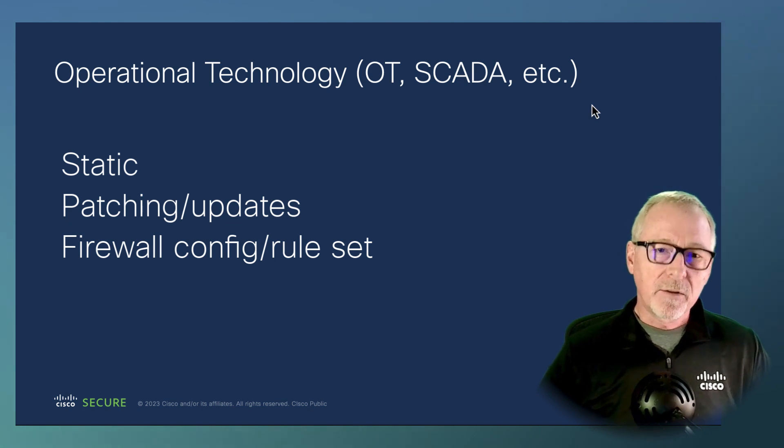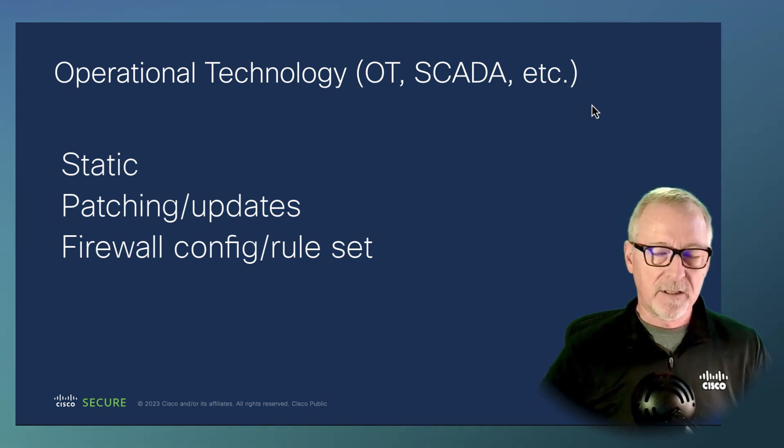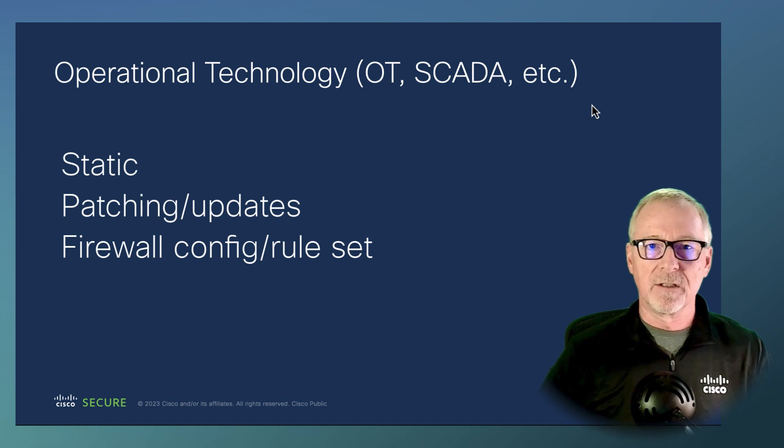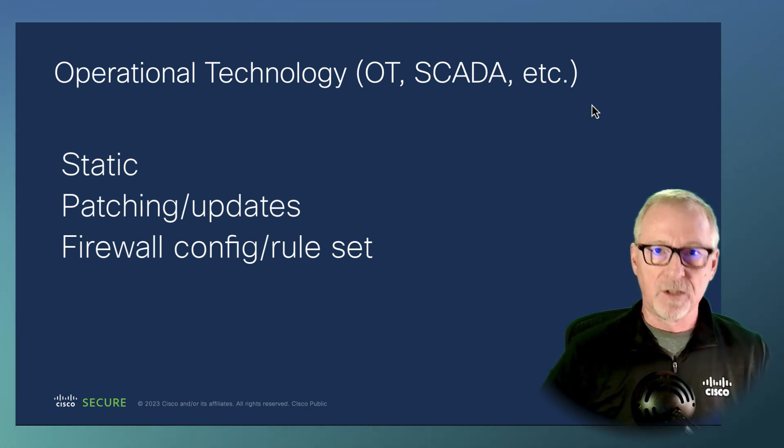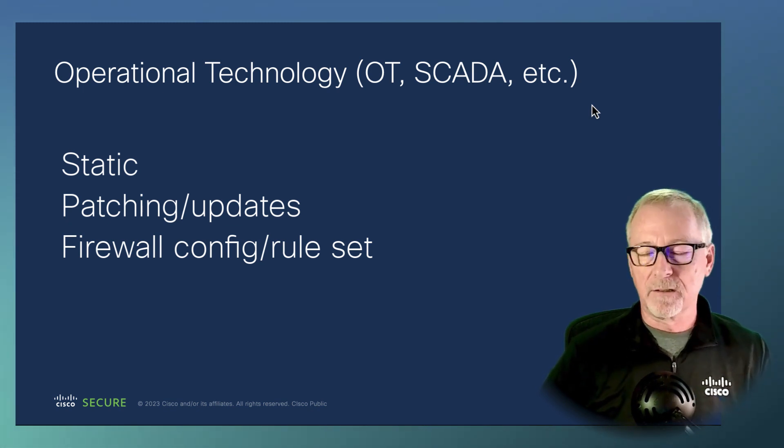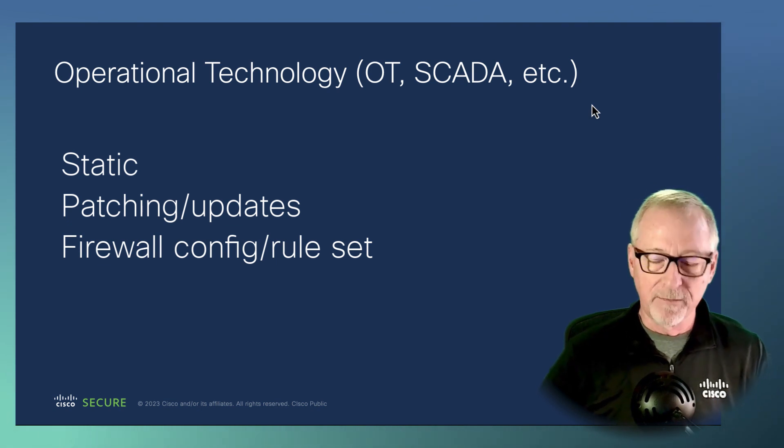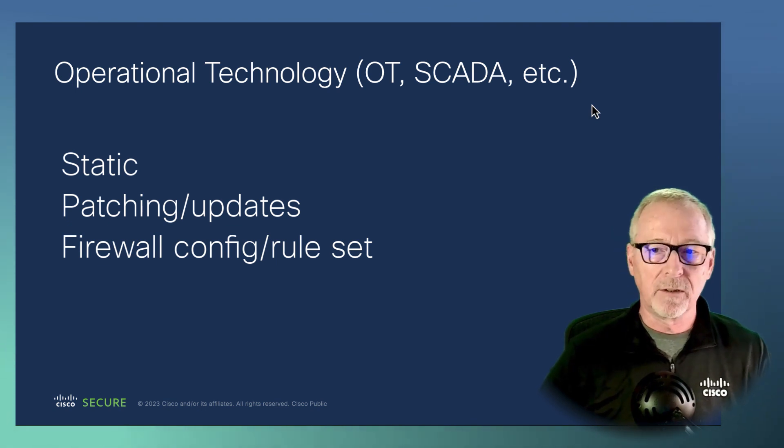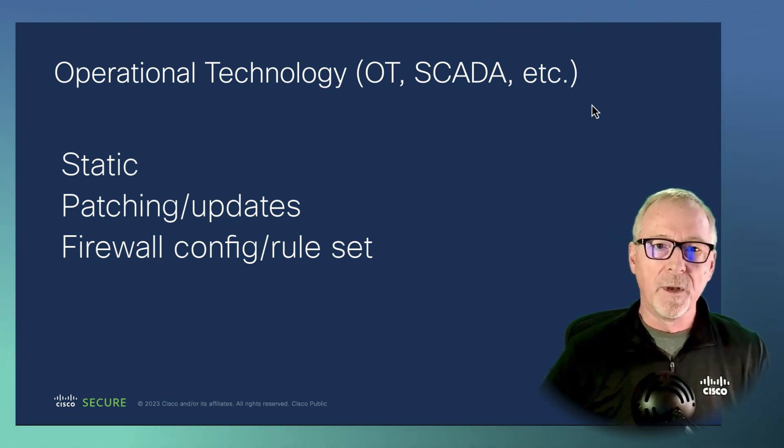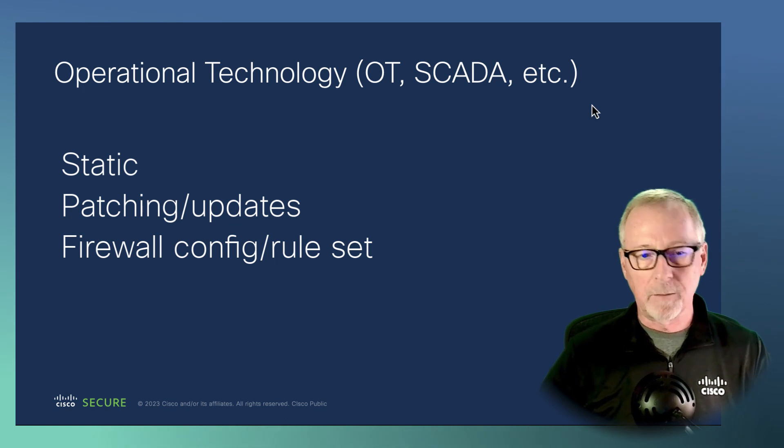Those are some of the, it's just a quick overview. There's a lot more considerations in this, obviously, but I'm just trying to get you guys started here, give an overview of my view of what a SCADA or OT network might look like when it's protected with a secure firewall.